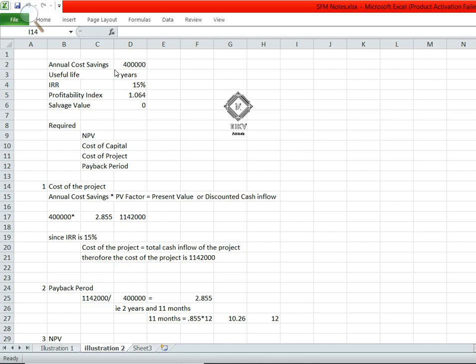Hey guys, welcome to UI KV, this is Vishnu. In this illustration we have annual cost savings as 4 lakh, useful life 4 years, IRR (internal rate of return) is 15%, profitability index is 1.064, and salvage value comes around zero. The required information is net present value, PV, cost of capital, cost of the project, and payback period.